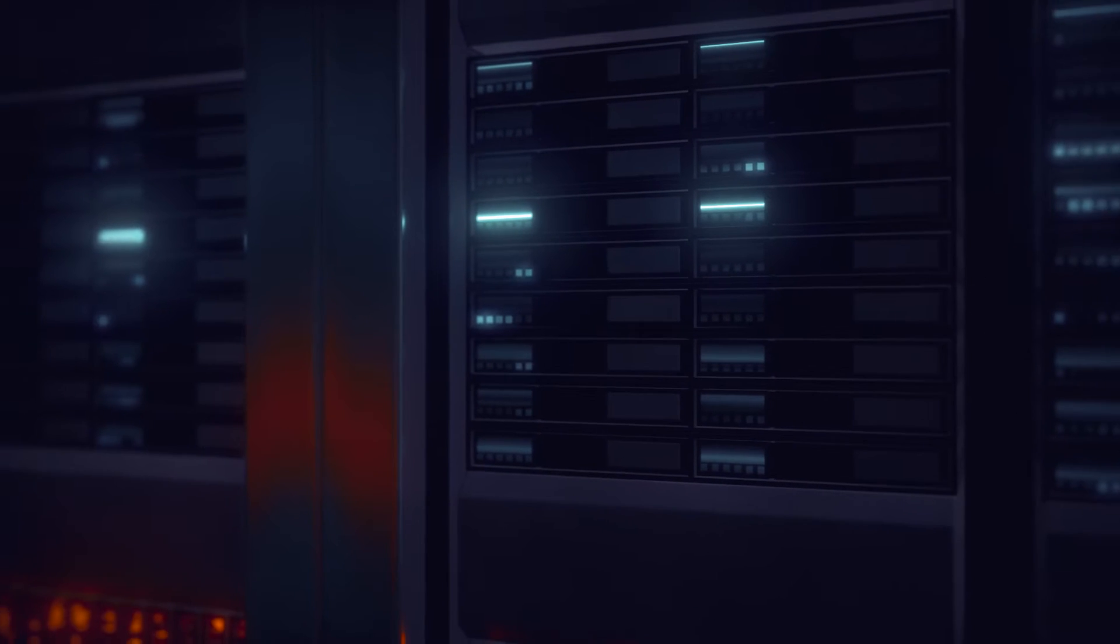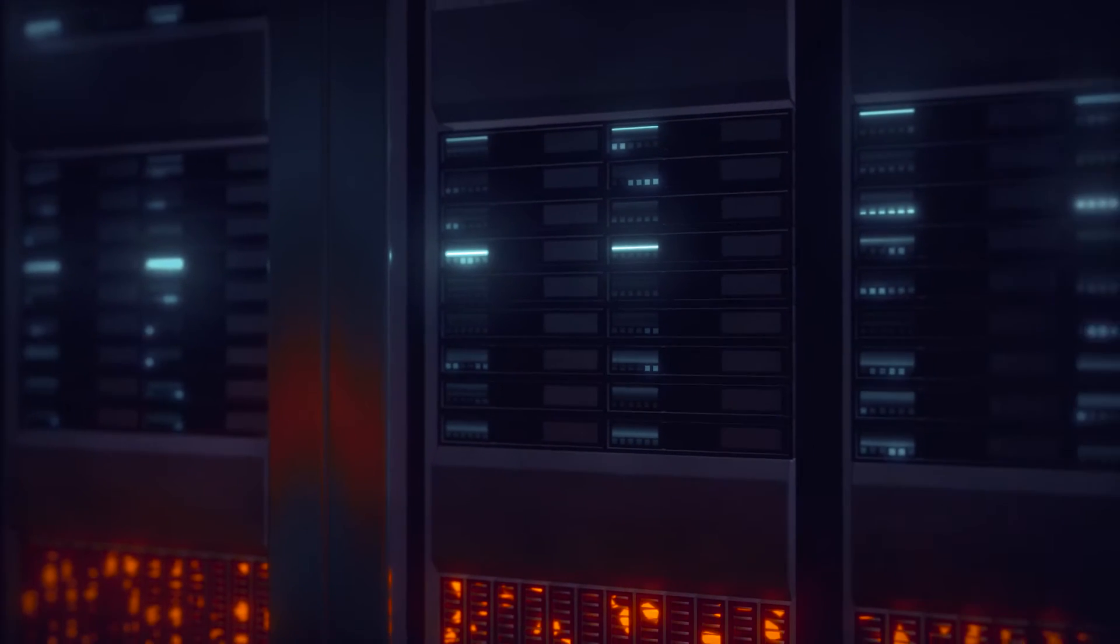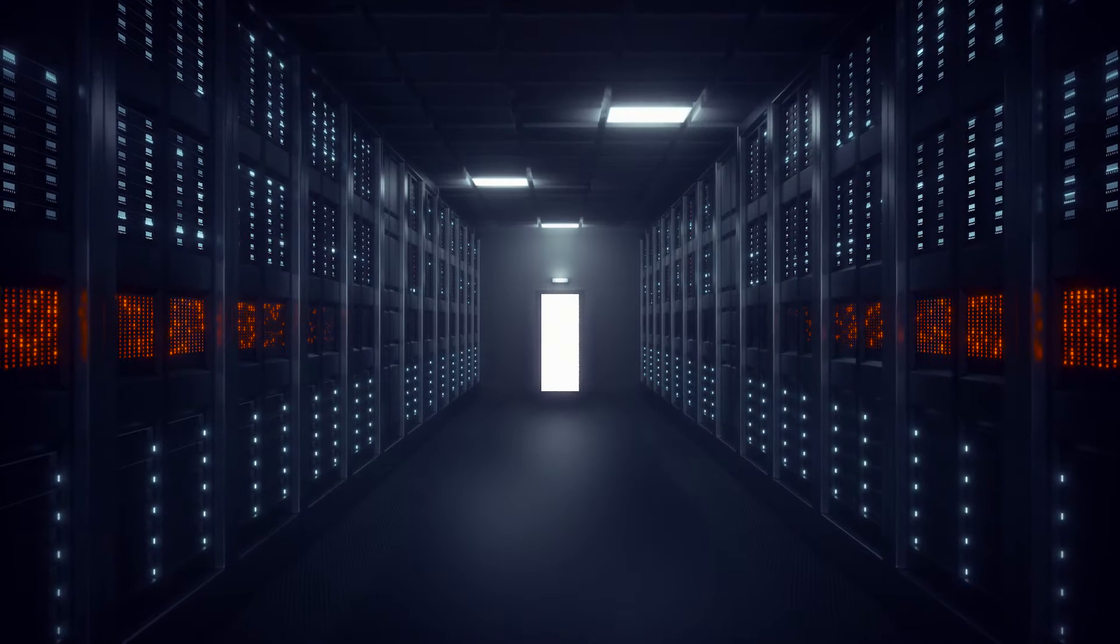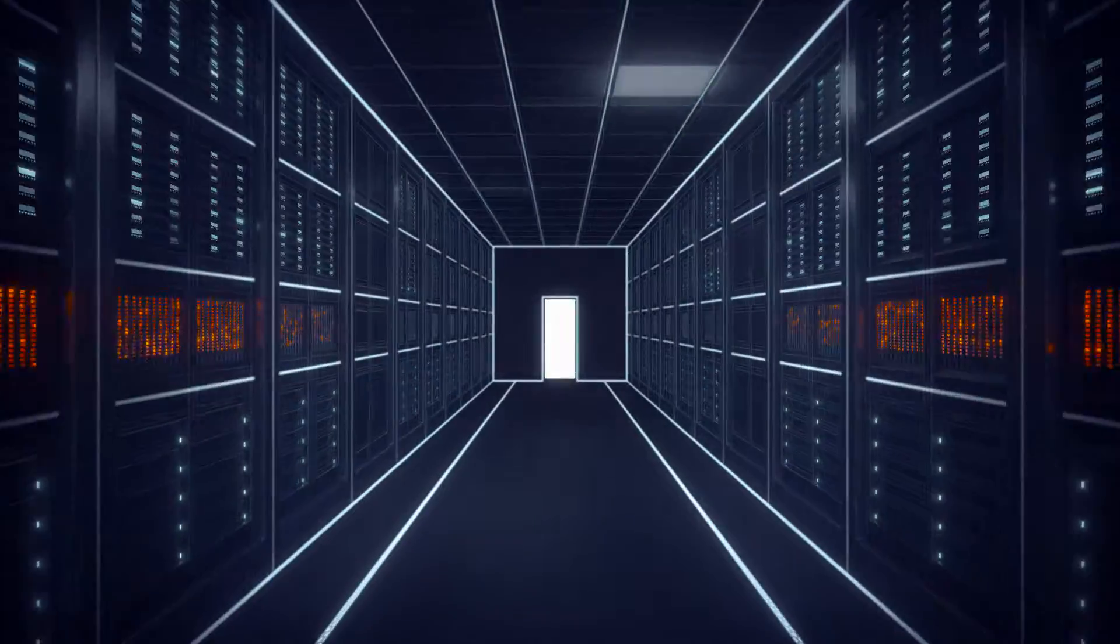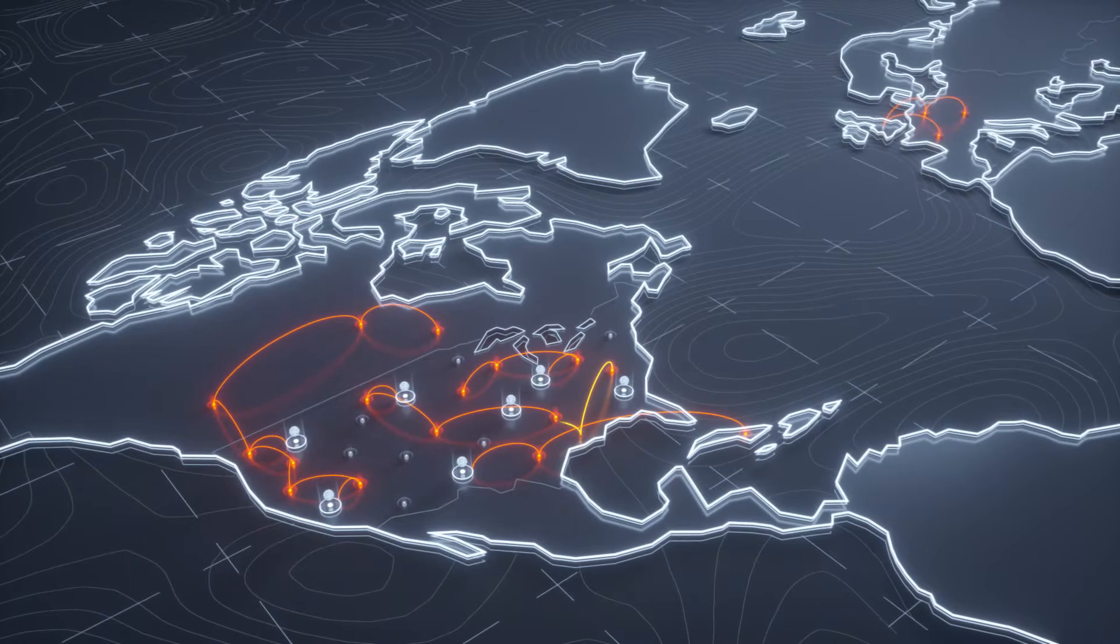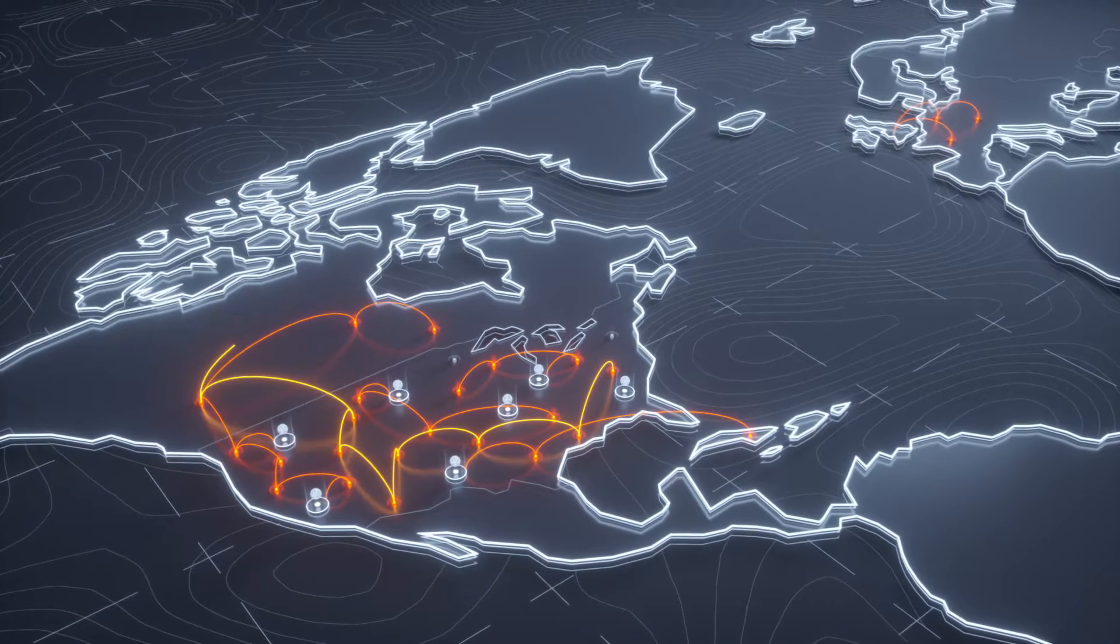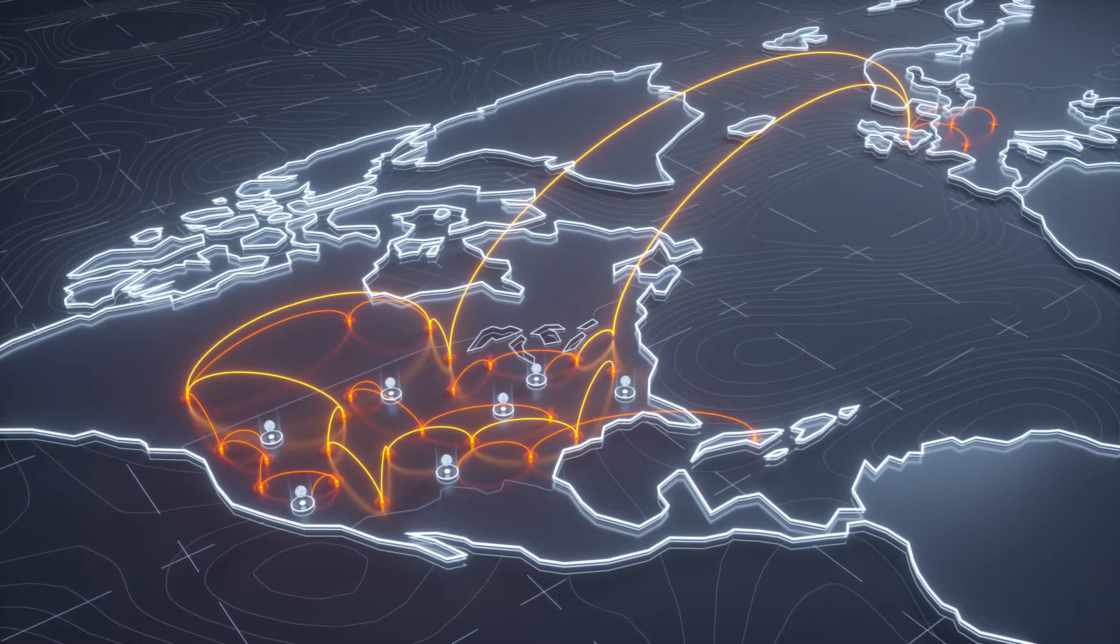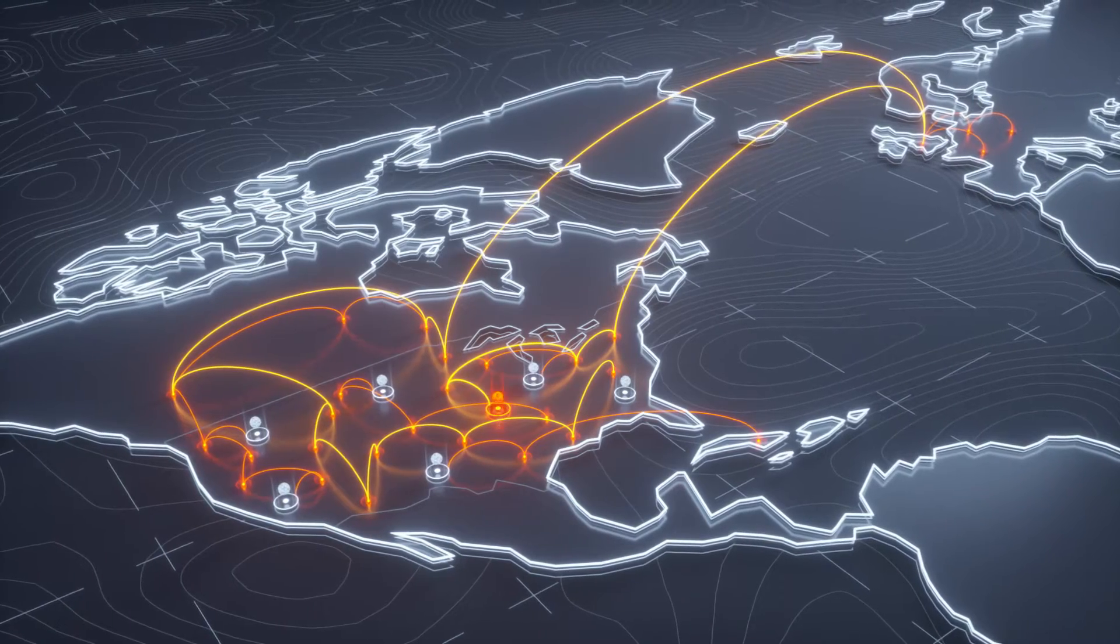In 2016, we unearthed a time capsule. Moonlight Maze used a complex network of proxies to reach targets and hide its tracks. One of them, a server in the UK, was hijacked by Moonlight Maze.